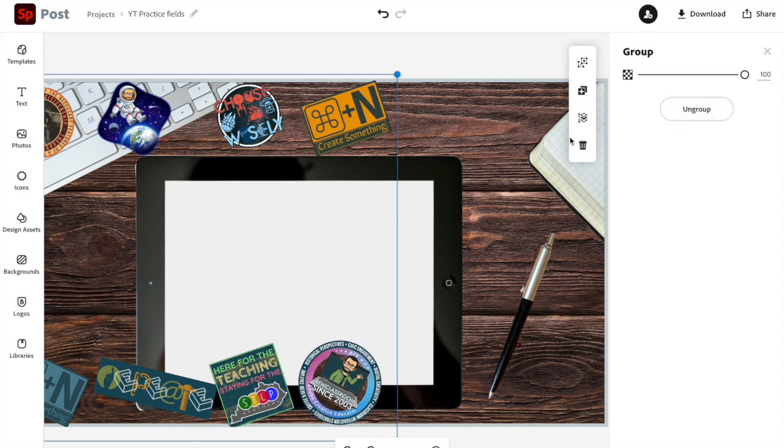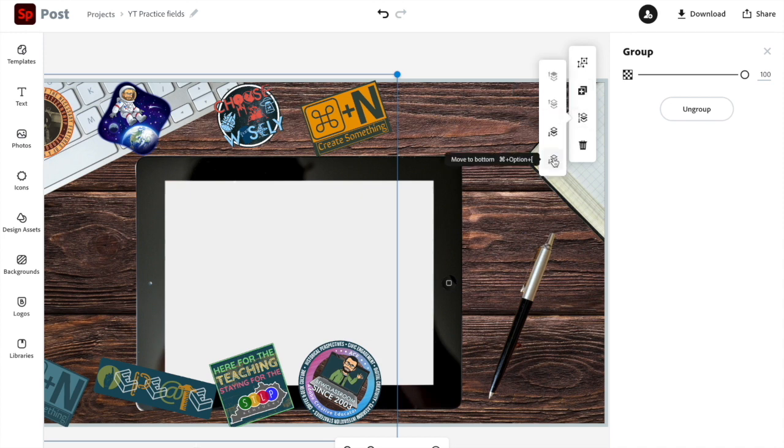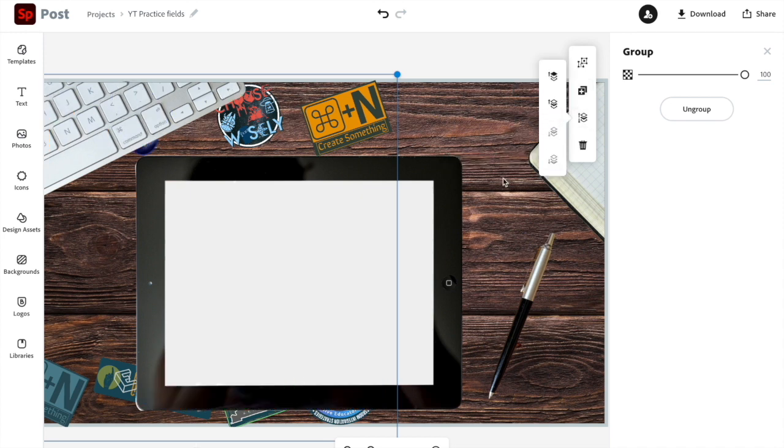But now that I see them on there, that doesn't really work for me. So what I want to do is I'm going to see what happens when I drop them down. So now it looks like the stickers have been applied directly to the wood grain top.